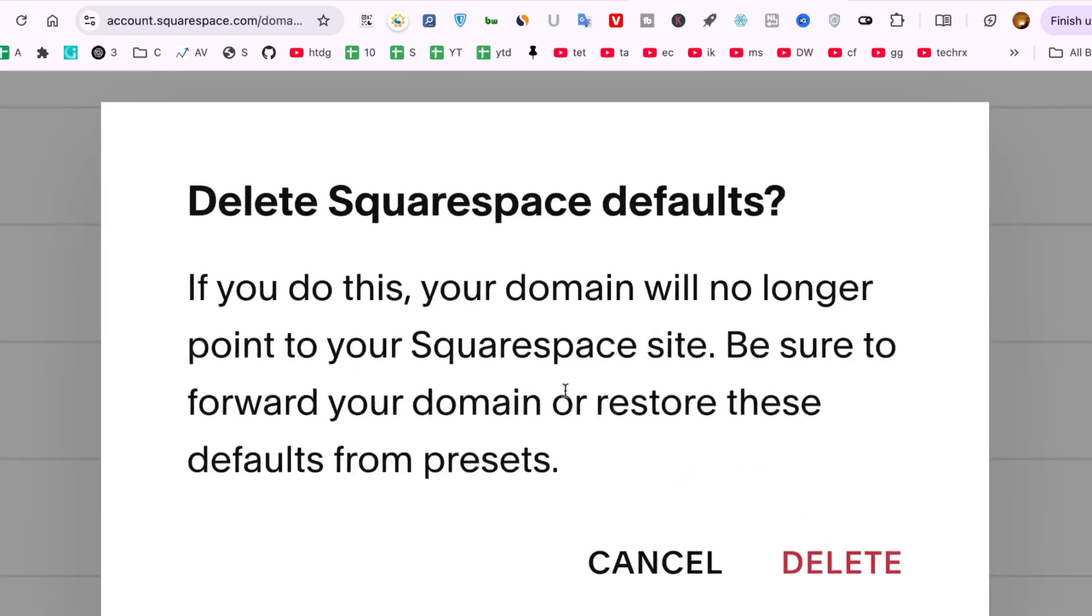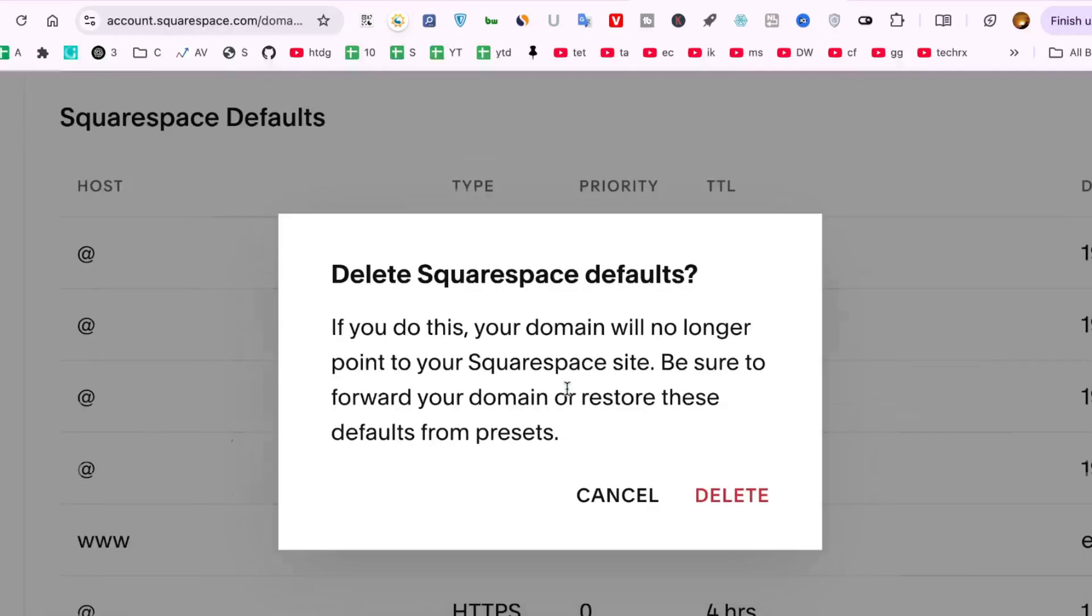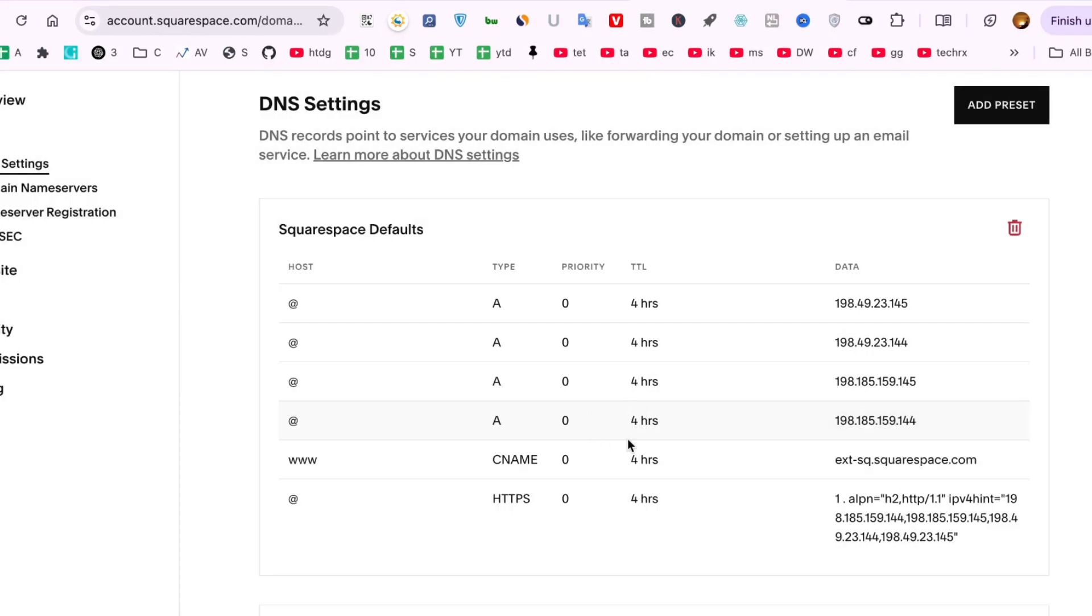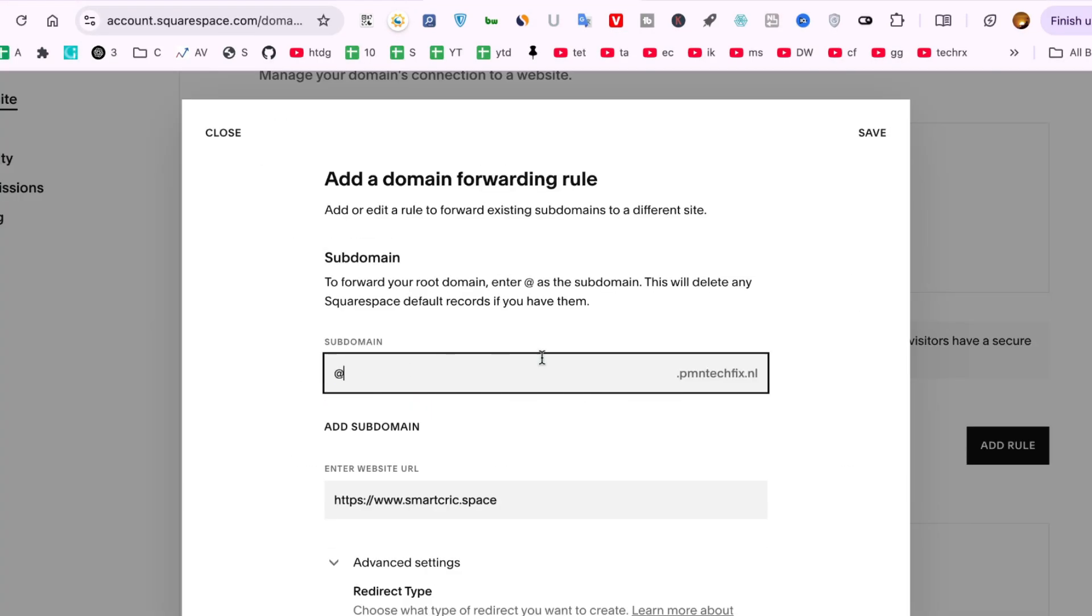Once the record is deleted, go back to your forwarding settings and try adding the rule again. This time it should work without any errors.